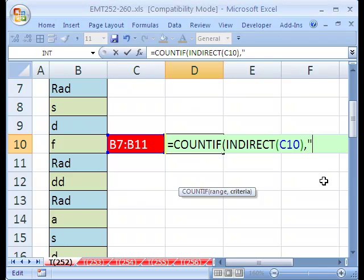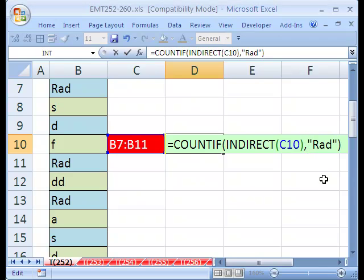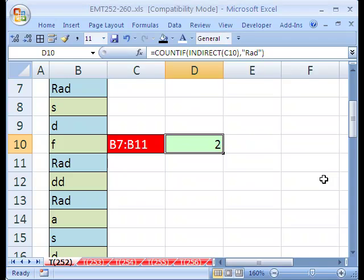And then comma, and then in quotes, rad. CTRL-ENTER to keep that cell highlighted and put the formula in the cell.